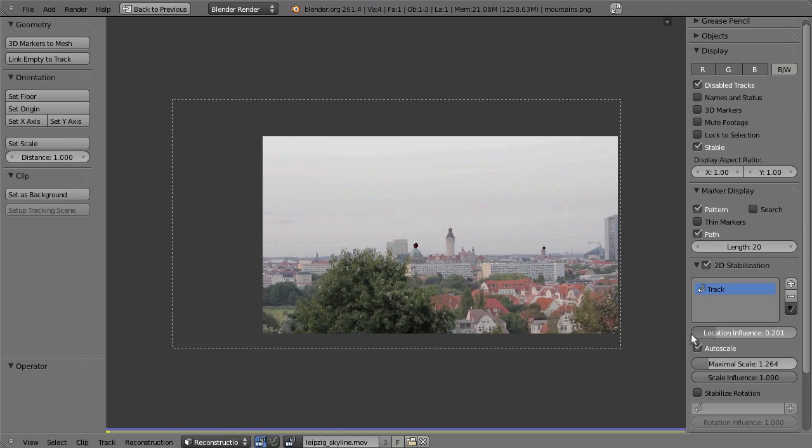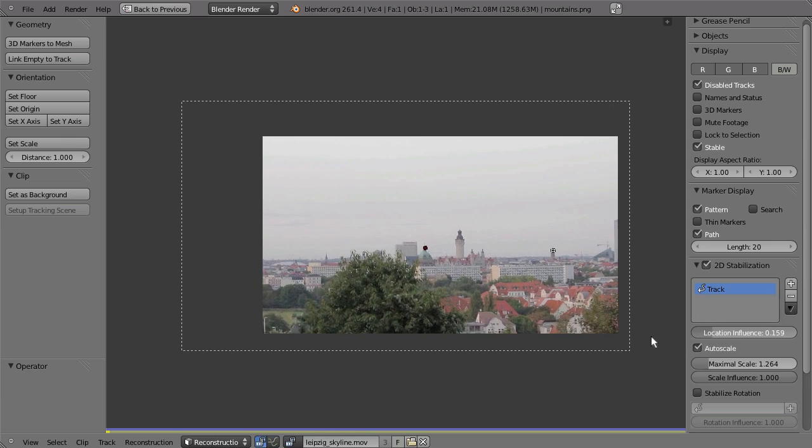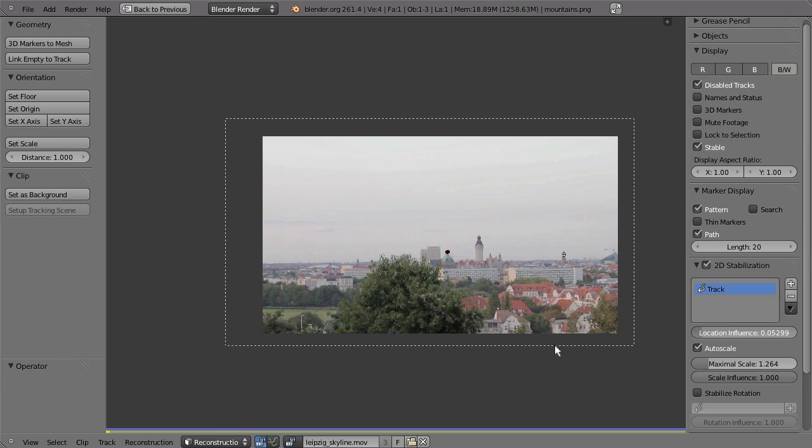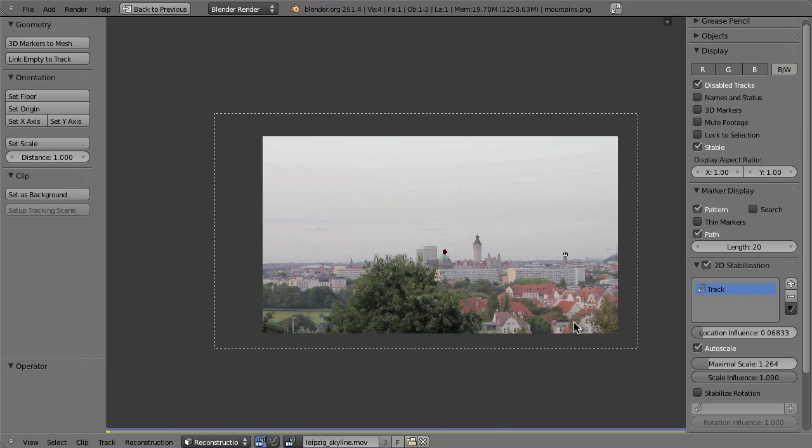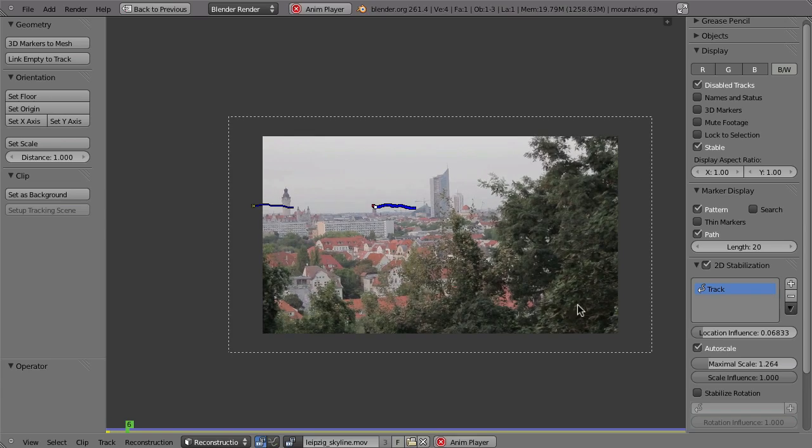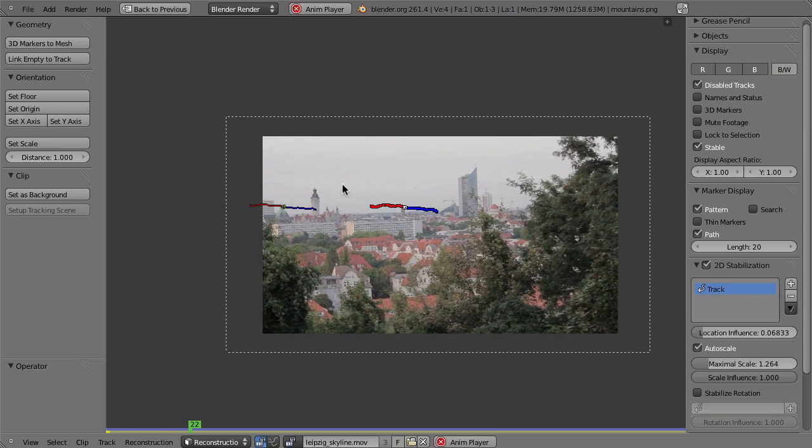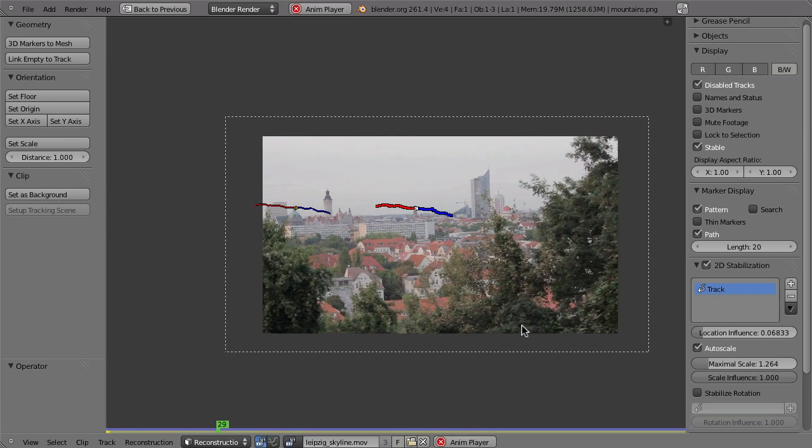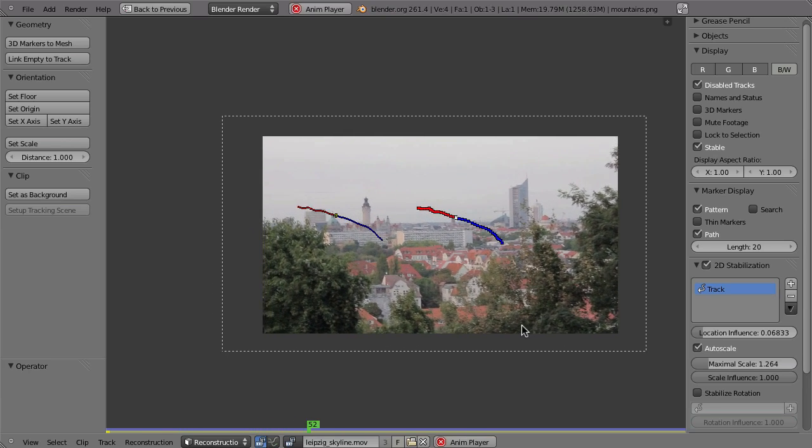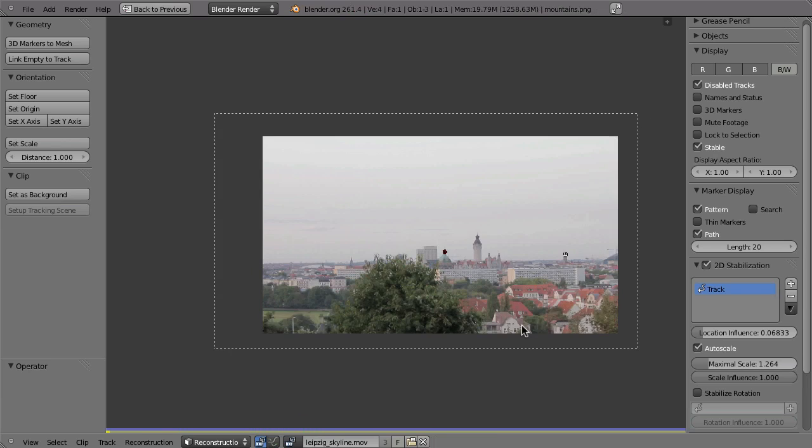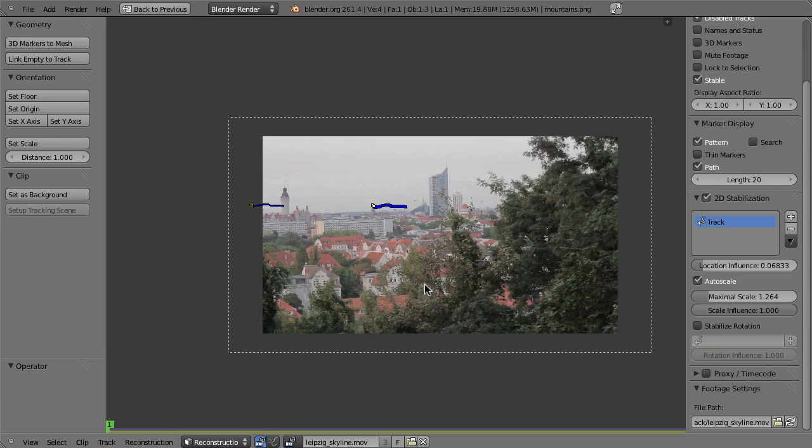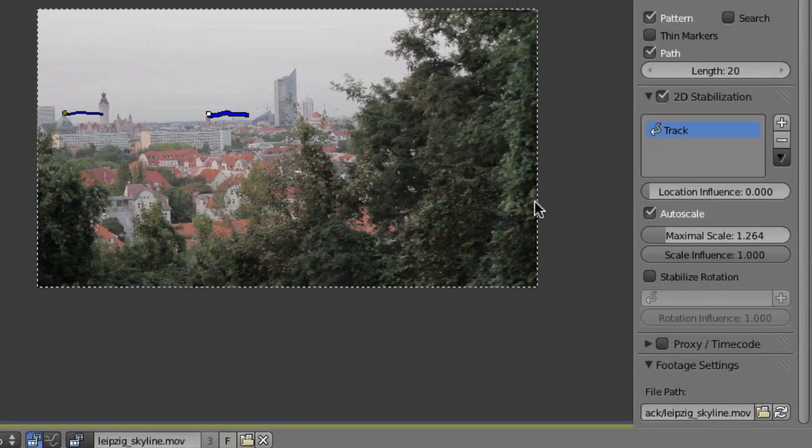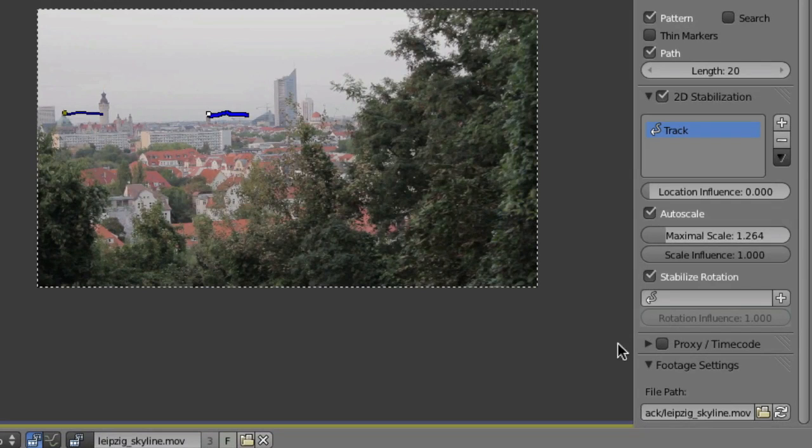So you should rather lower that to something really low, maybe like that. And especially on a panning shot, I think that the location influence is really not that needed either. Something that might be really useful, though, is to stabilize the rotation. So let's turn down the location influence to zero and instead enable stabilize rotation.